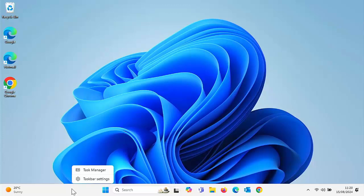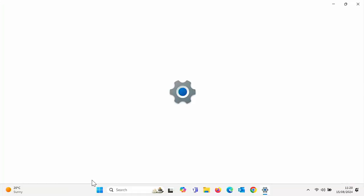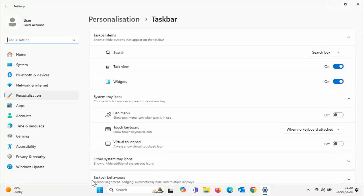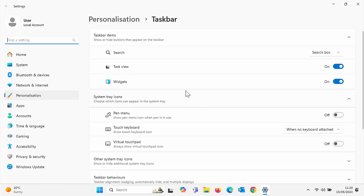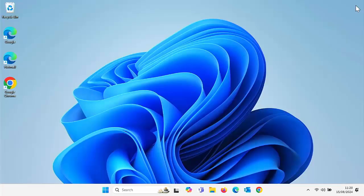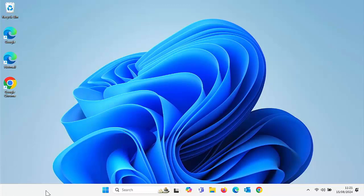And then move your mouse up to taskbar settings. Click the left hand mouse button and then you'll get this come up here. Move your mouse over the on switch just to the right of widgets and then turn that off. And there you go. As you'll see, that has now disappeared from the bottom left hand corner of your taskbar.